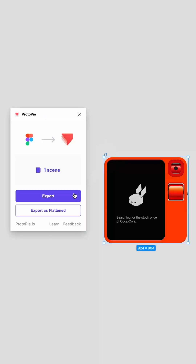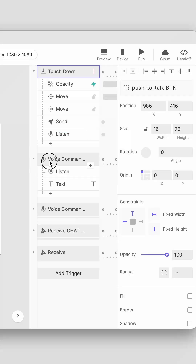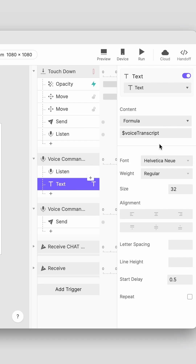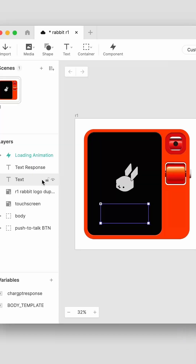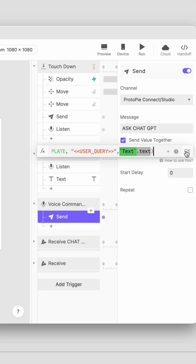After importing my design from Figma to Protopi using the plugin, I set up the triggers and responses for the voice. Then my voice gets transcribed into text using the voice transcript formula in a text layer with the opacity set to zero, and that text is sent out as a question through the API plugin.